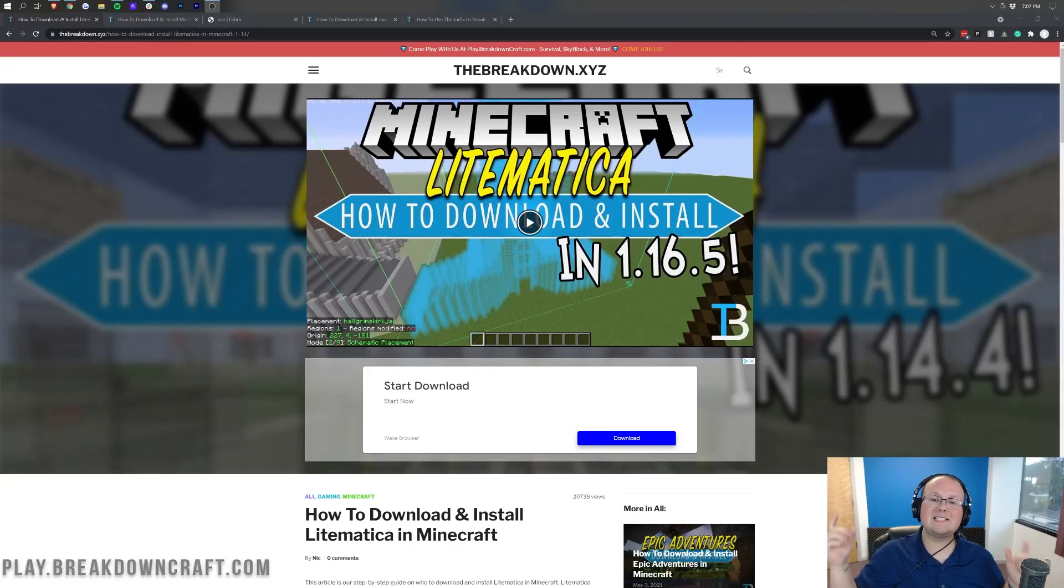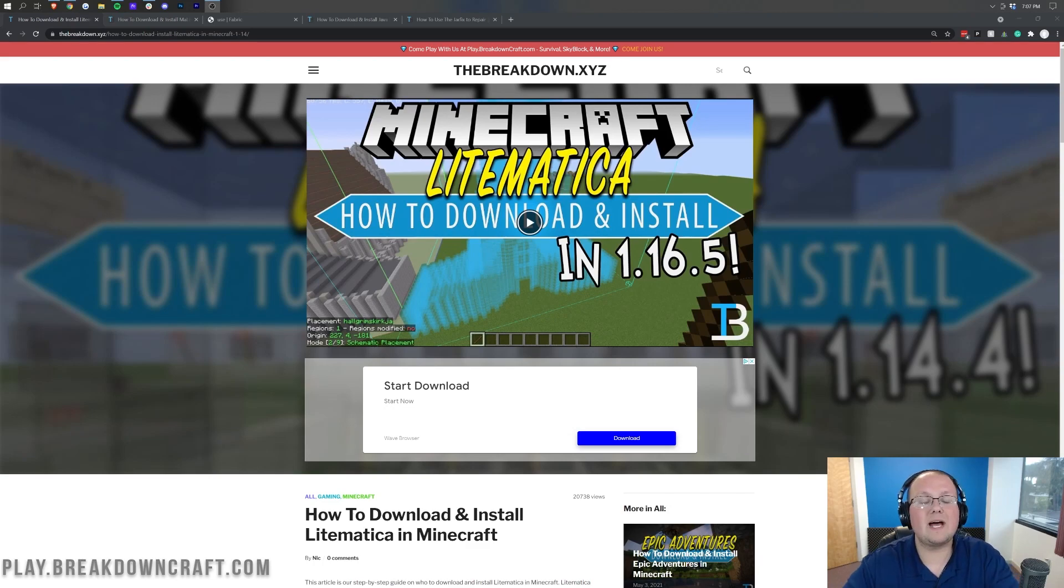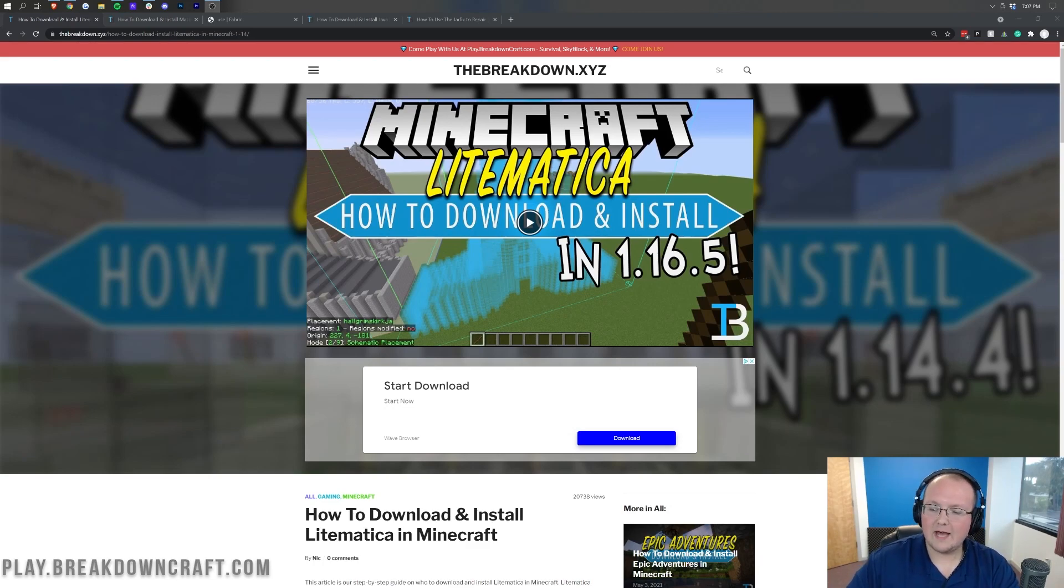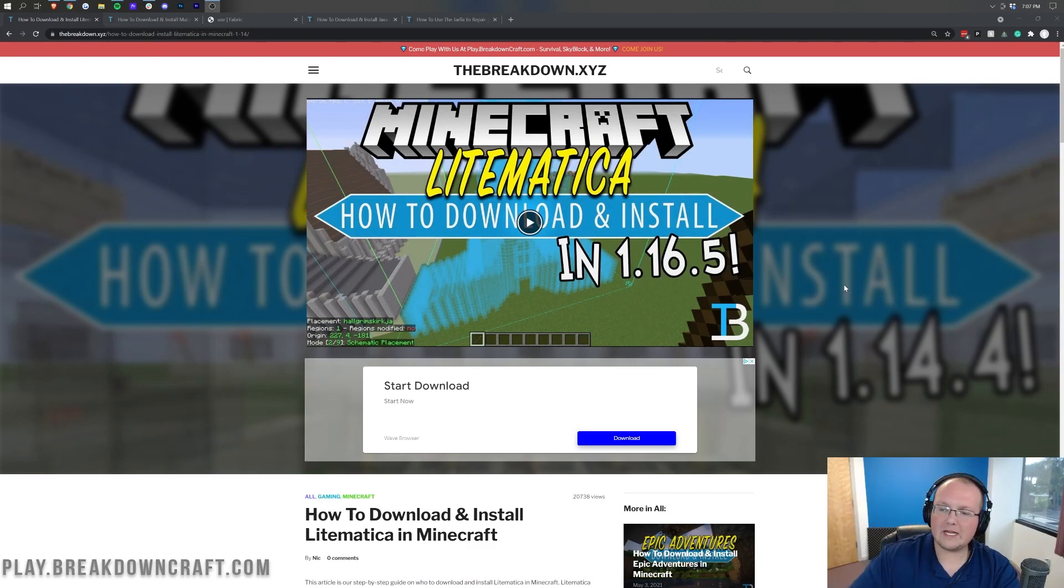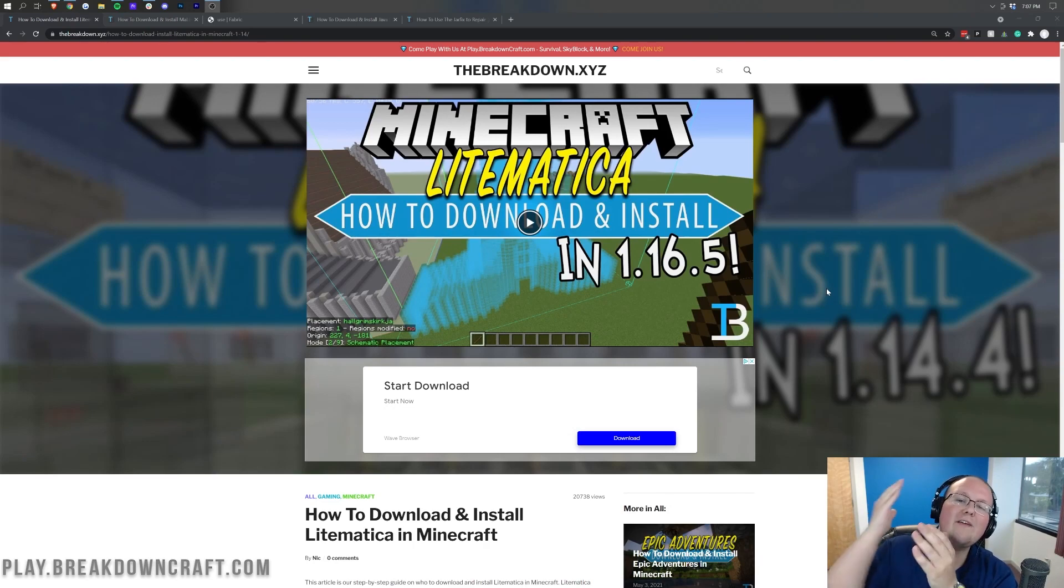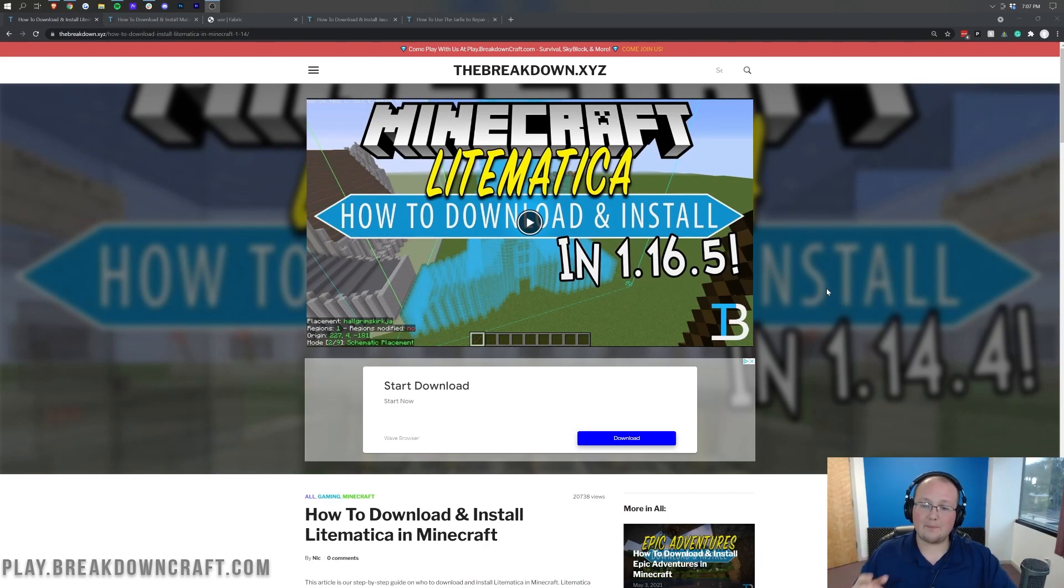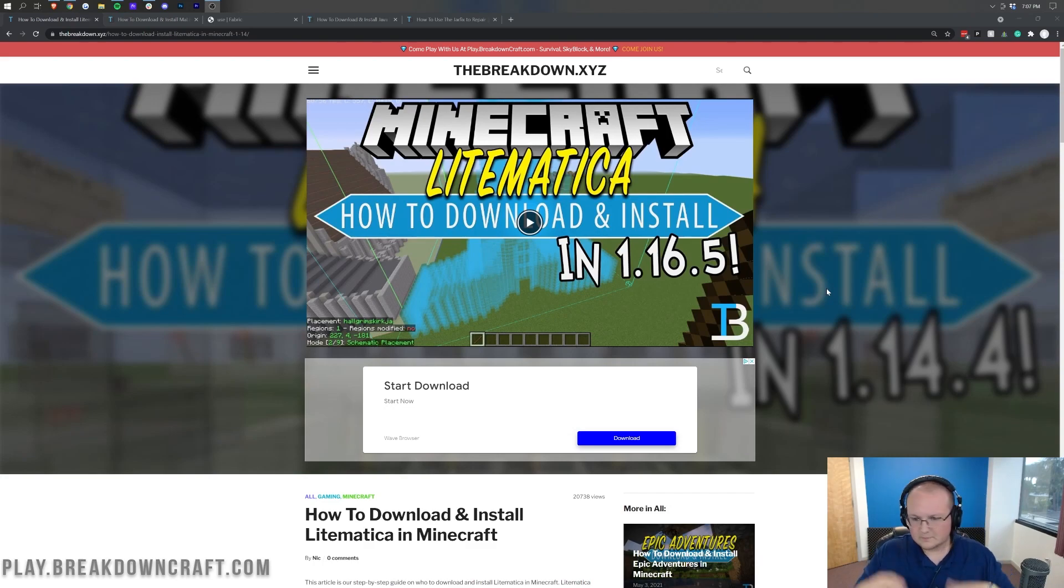Hey everyone and welcome back to The Breakdown. Today I want to teach you how to download and install the Litematica mod in Minecraft 1.17. I know it says 1.16 here, but this is for 1.17 and I can't add this video here until this one is live, so keep that in mind.